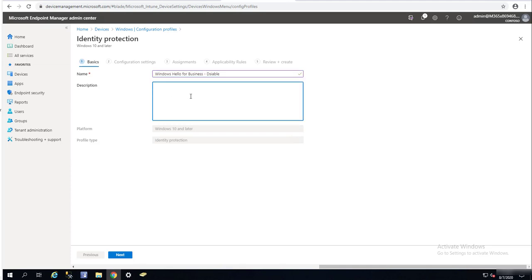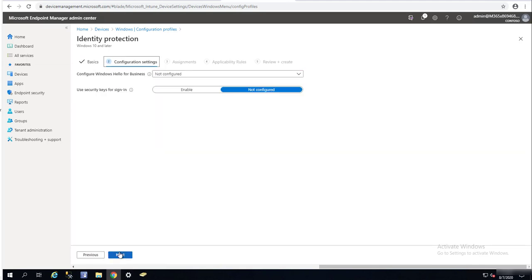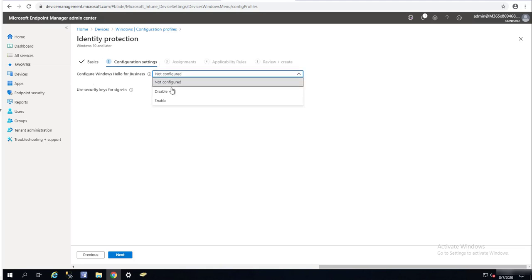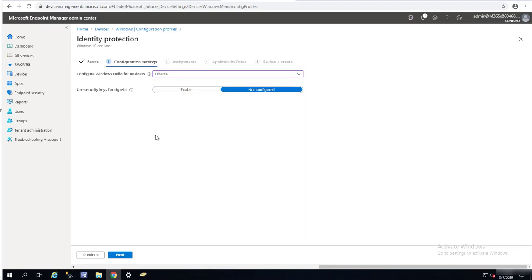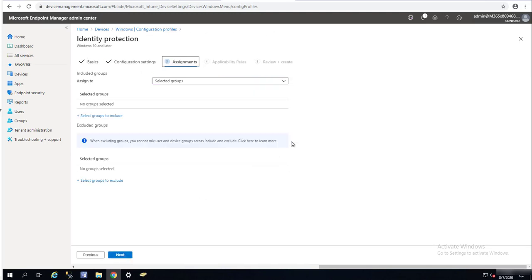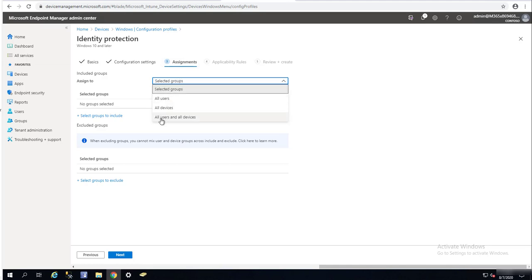You can give a description with information about the policy. Click on Next. Here it is — Configure Windows Hello for Business. You want to change it to Disable. Since we are not enabling Windows Hello for Business, we're going to leave this as Not Configured. Click Next.